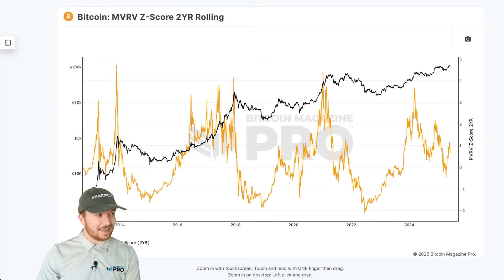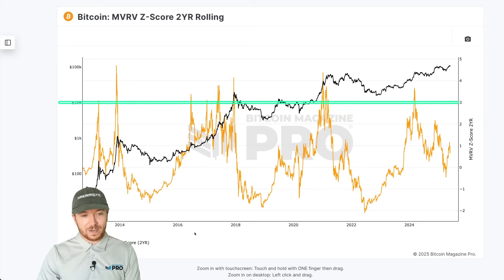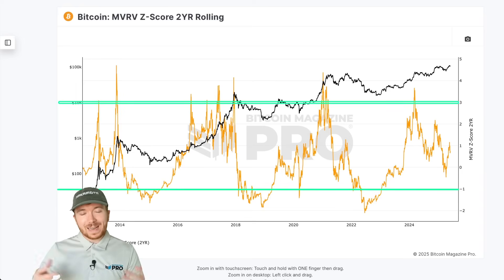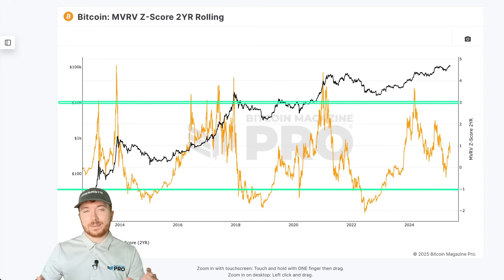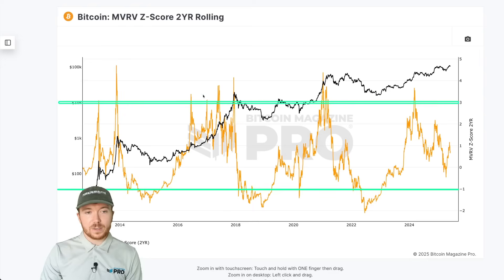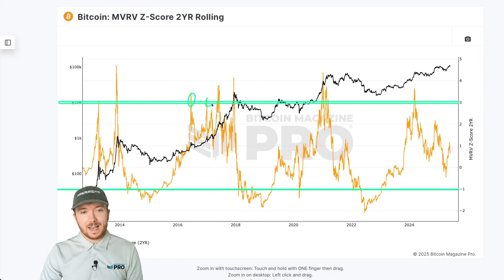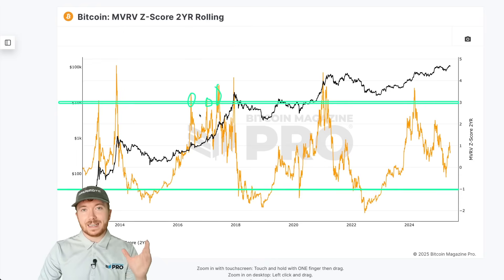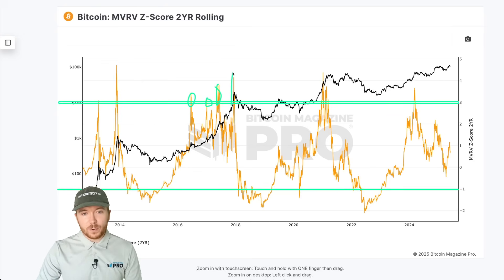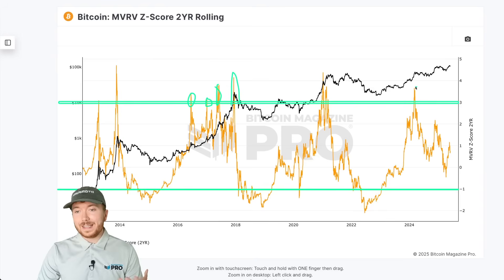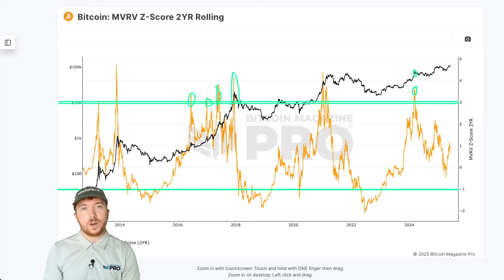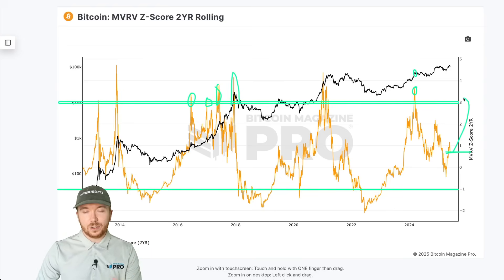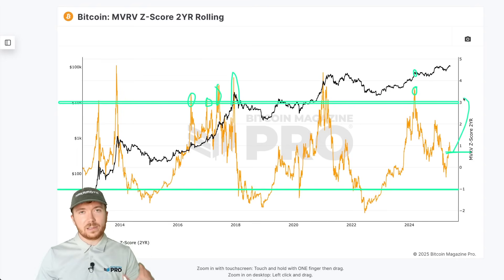Drawing a level around a value of 3 as a potential upper take-profit region, and around minus 1 as a zone to begin aggressively accumulating, this metric adapts to Bitcoin's changing market conditions as market cap increases and volatility decreases. Throughout 2016–2017 we actually surpassed this level multiple times before ultimately topping out at end of 2017. This cycle we already surpassed it when Bitcoin first ran to around $73,000–$74,000, but now we're at incredibly healthy levels below a value of 1, indicating substantial upside potential remaining.